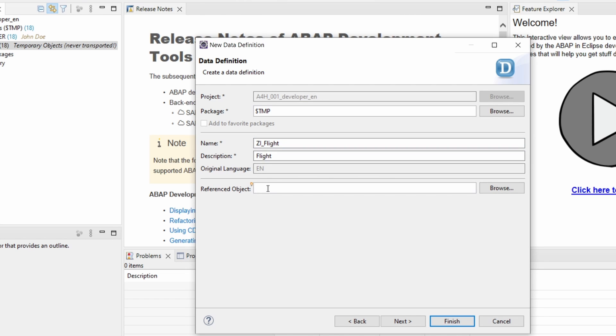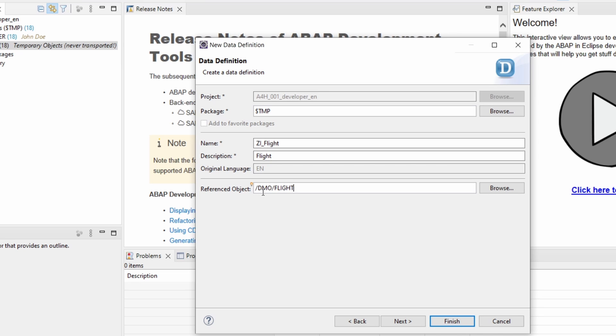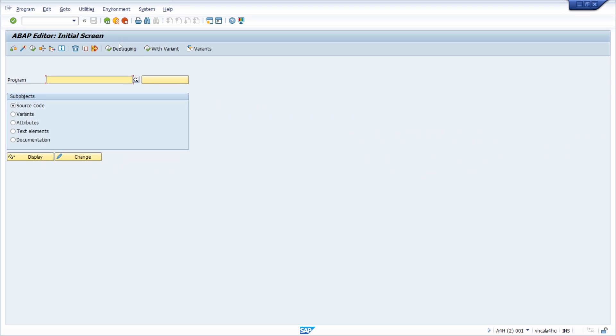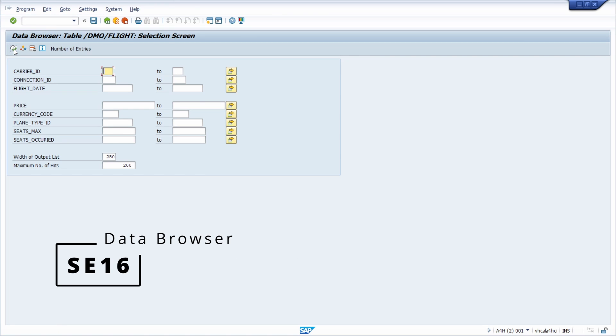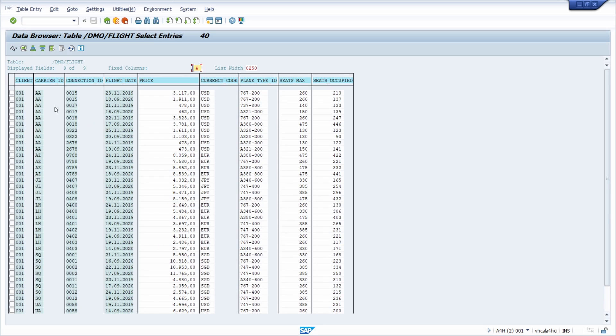And under referenced object here basically you enter your table that you would like to use within your CDS view. And in this case I have prepared or I'm using one table to have some demo data of flights. I'd like to show you this also within the data browser. So open up the SE16 and type in this table.